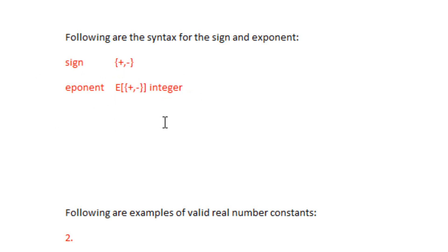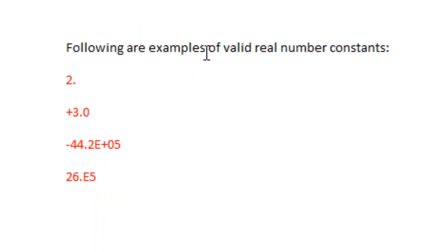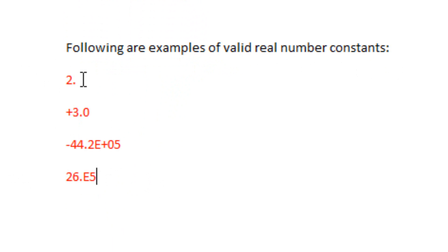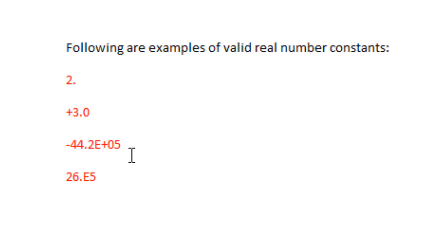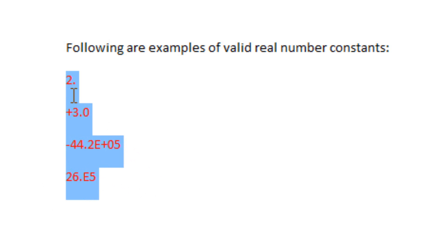Now, following are examples of valid real number constants. These are some examples here of valid real number constants: 2 decimal point, plus 3 decimal point 0, negative 44 decimal point 2 capital E plus 05, 26 decimal point E5. These are examples of valid real number constants.